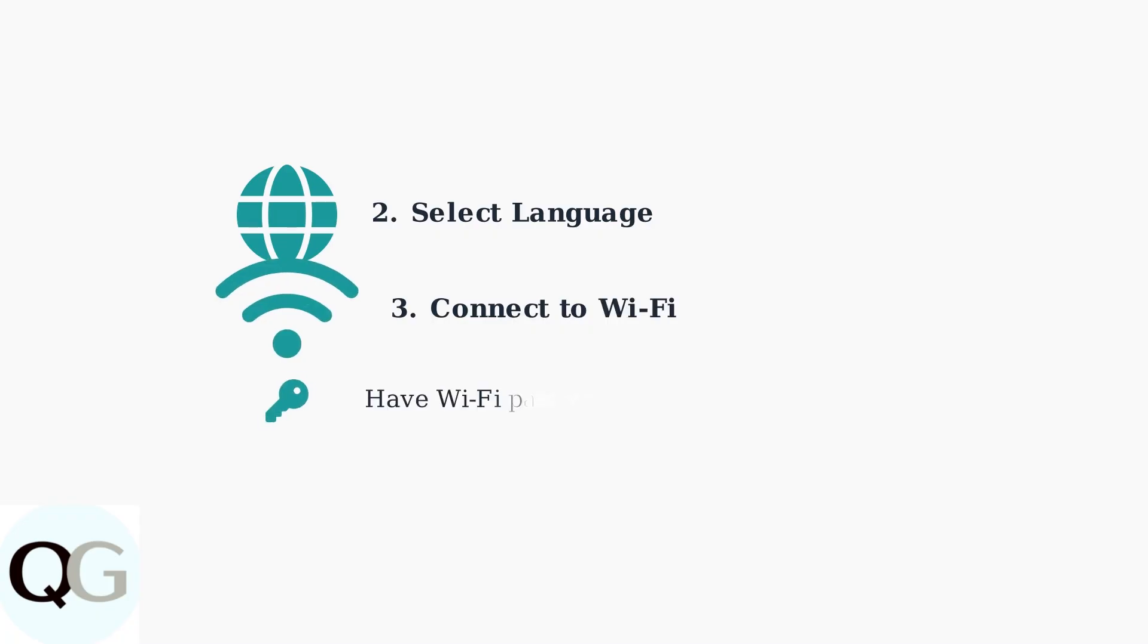Once powered on, select your language and connect to your Wi-Fi network. Make sure you have your Wi-Fi password ready before starting this process.